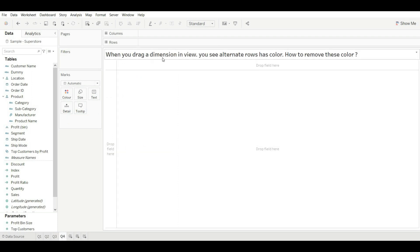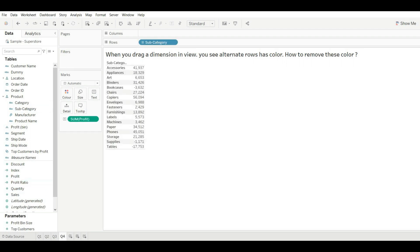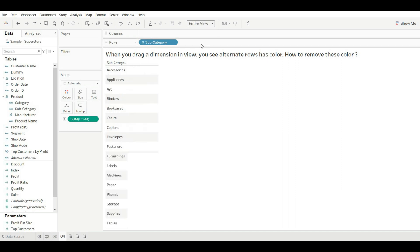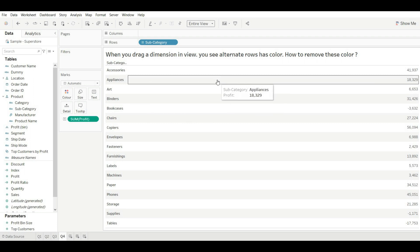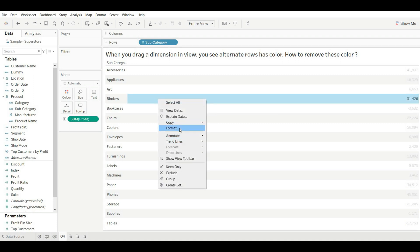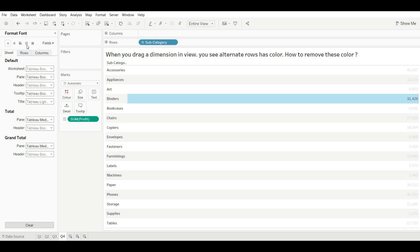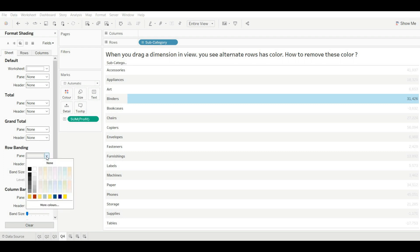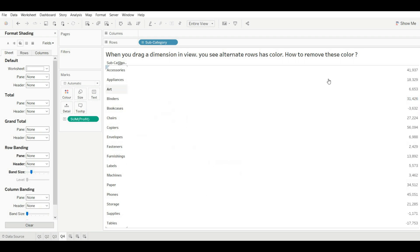Our last question: when you drag a dimension into the view you see alternate rows as color — how to remove these colors? Let's drag subcategory with profit and make it a text view. As you can see, every alternate row shows a color. To remove it, click on Format. This color is because of row banding. Go to Color, then Row Banding, and set both values to None — now you can see the color has gone.